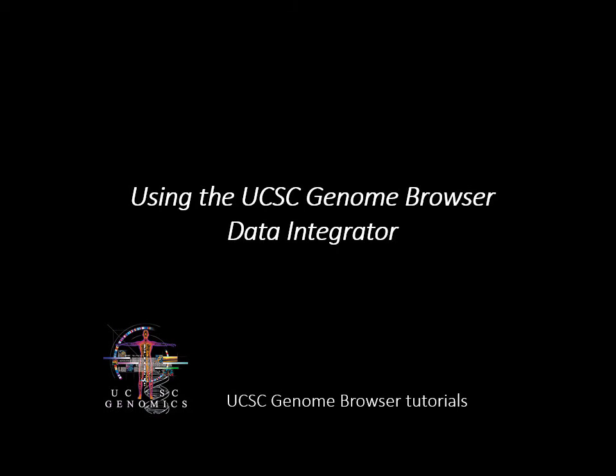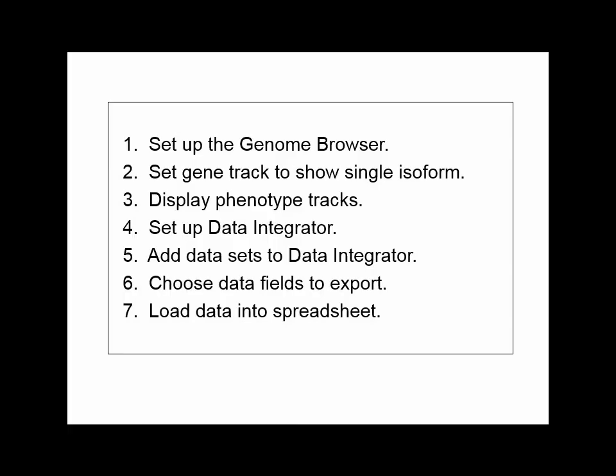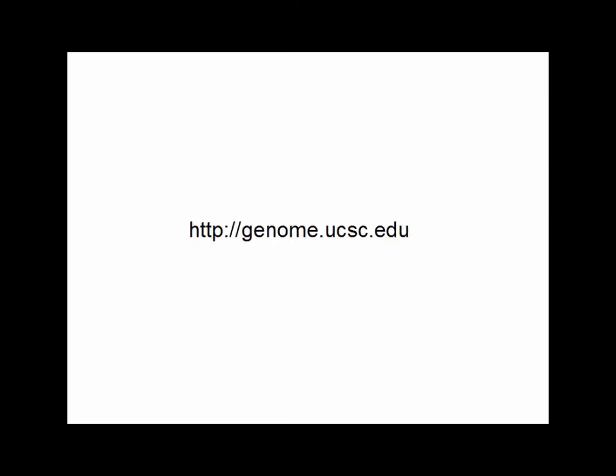In this demonstration, we will show how to get variant data from the UCSC Genome Browser tables using the Data Integrator.